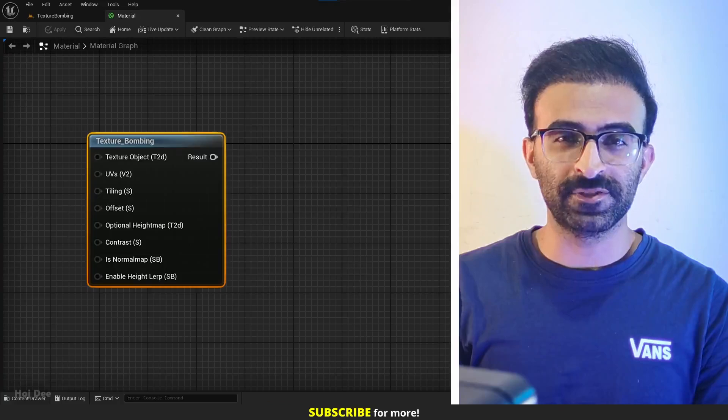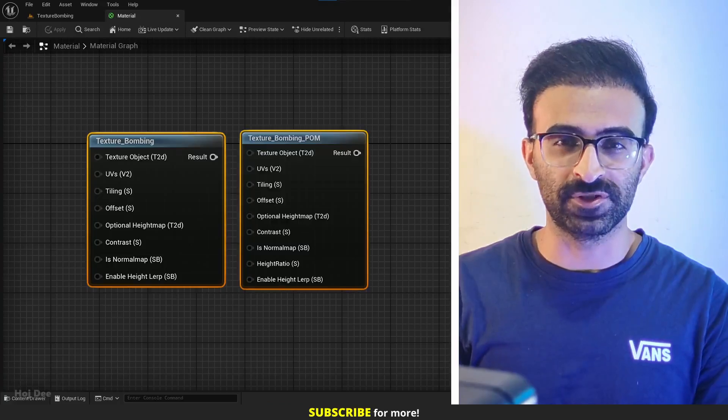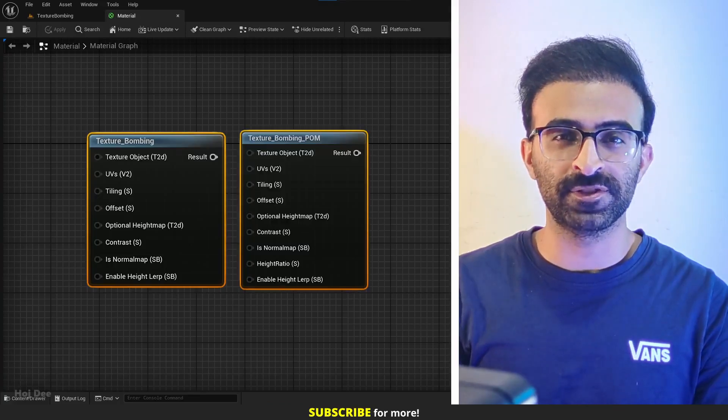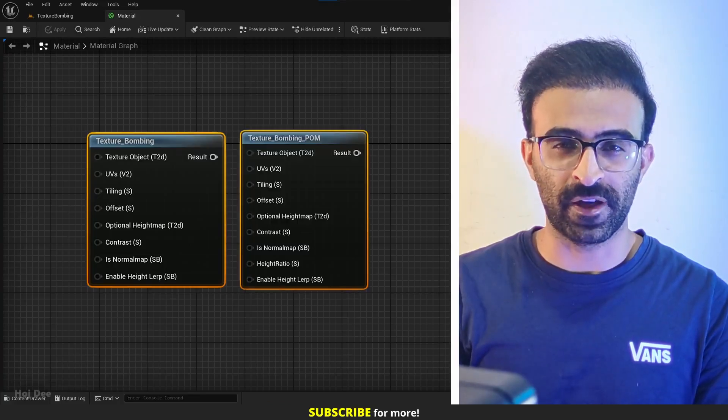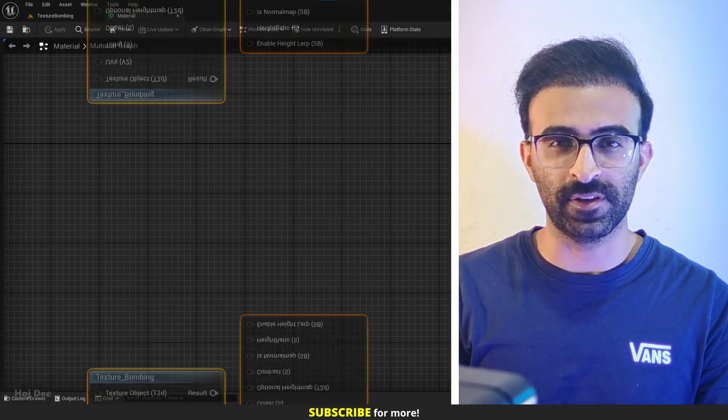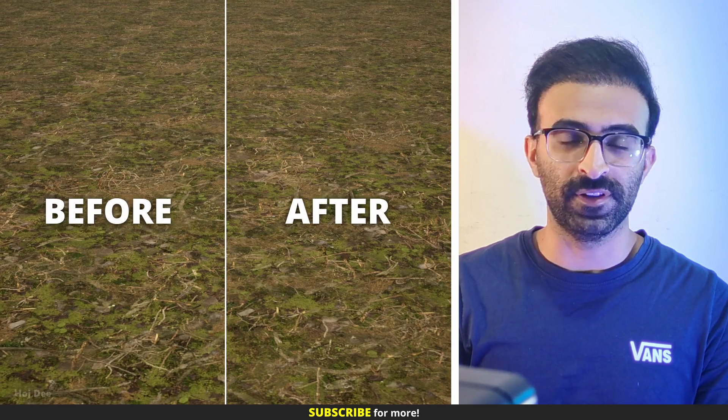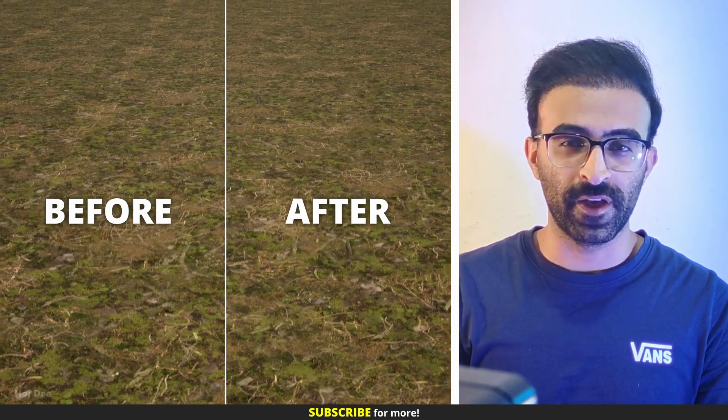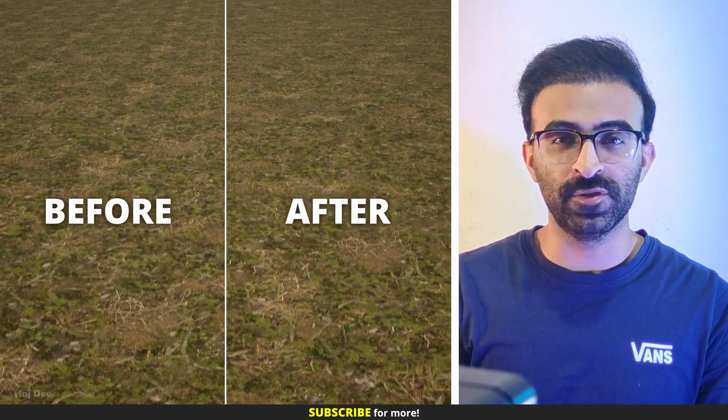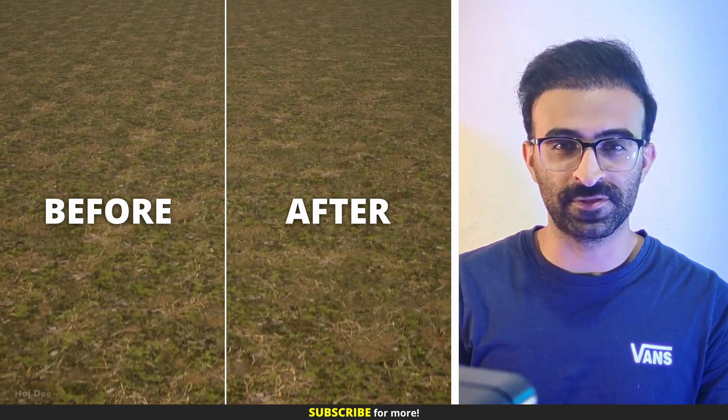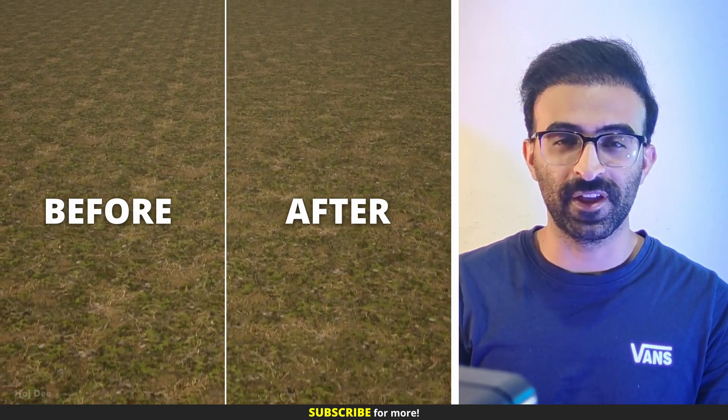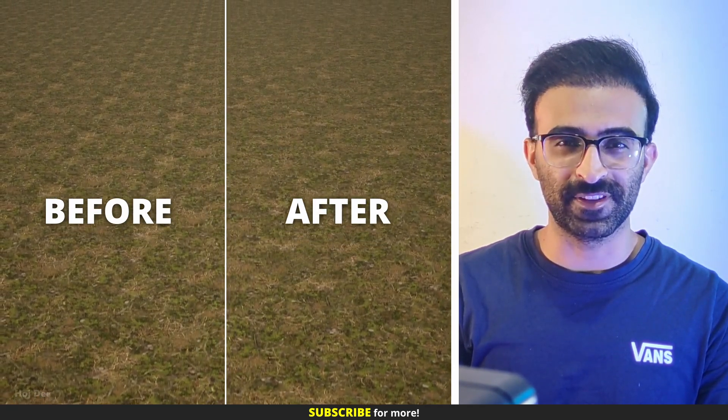This video is about the texture bombing functions in Unreal Engine materials. I'm going to explain what they are, what they're used for, and how we can use them to hide texture repetition.